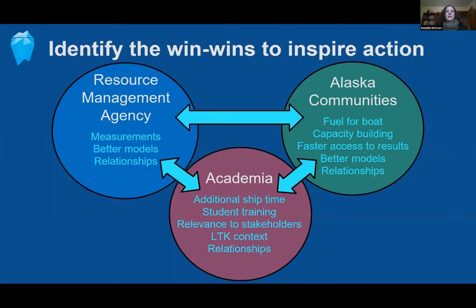Recognizing these challenges, IARPIC is hosting discussions to help individuals identify opportunities for win-win cooperation that provides benefits to each party. Resource management agencies may only have money to conduct one survey every year or two and could benefit from more measurements. They might pay someone already near their area of interest to collect measurements, but may not have the money to charter a vessel. Academic scientists may already have funding for long-term monitoring and could cooperate with agencies to collect additional applied science information in return for support of extra ship time.